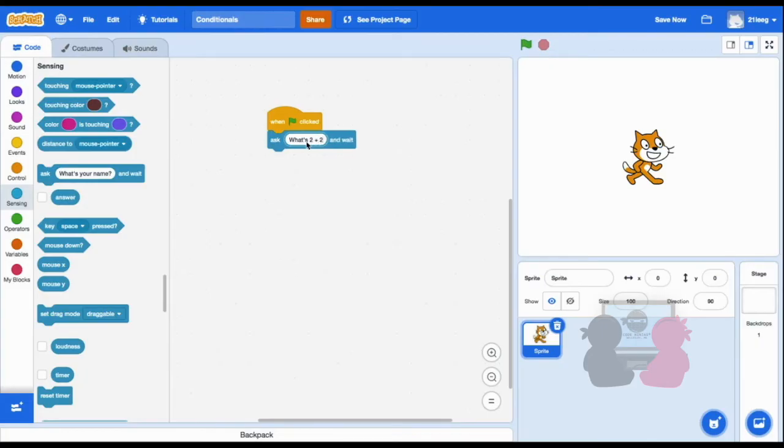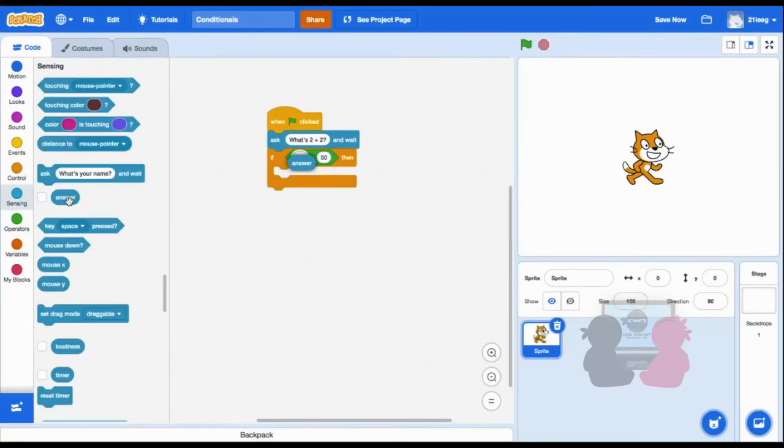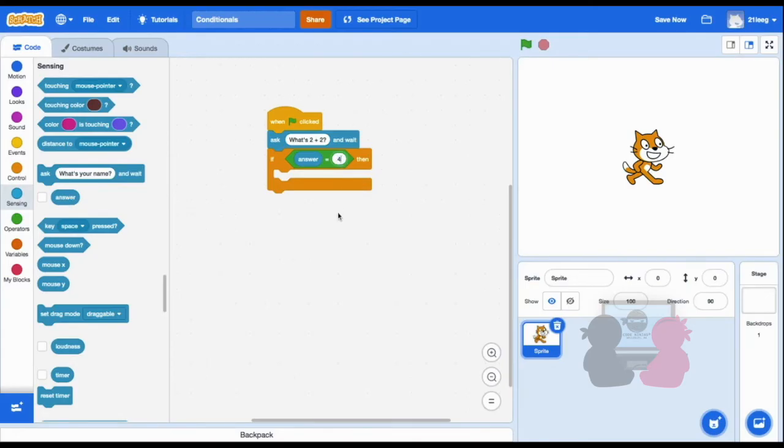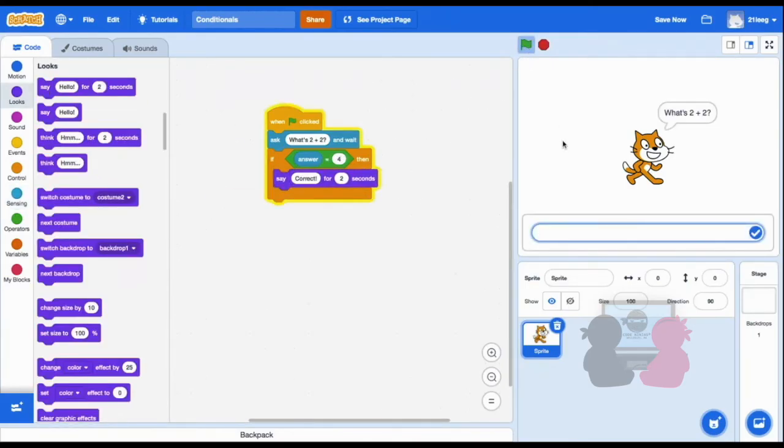So I'll put in this code. So first it's asking, and then if the answer equals 4, then my sprite will say it's correct. So let's try it out. If I say 4, then it says correct.